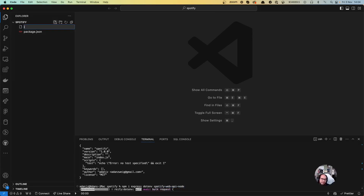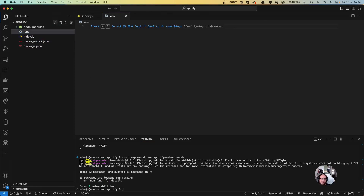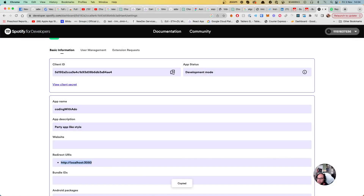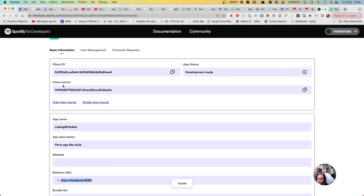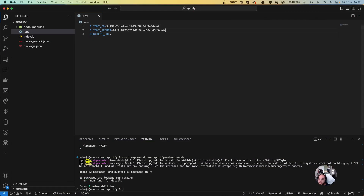Meanwhile, let's write our index file and then the .env file. In the .env file, let's add the client ID, the client secret, and the redirect URL. Let's grab them — we have the client ID here, the client secret here, and the redirect URL. So we're going to put the client ID, the client secret, and the redirect URL.